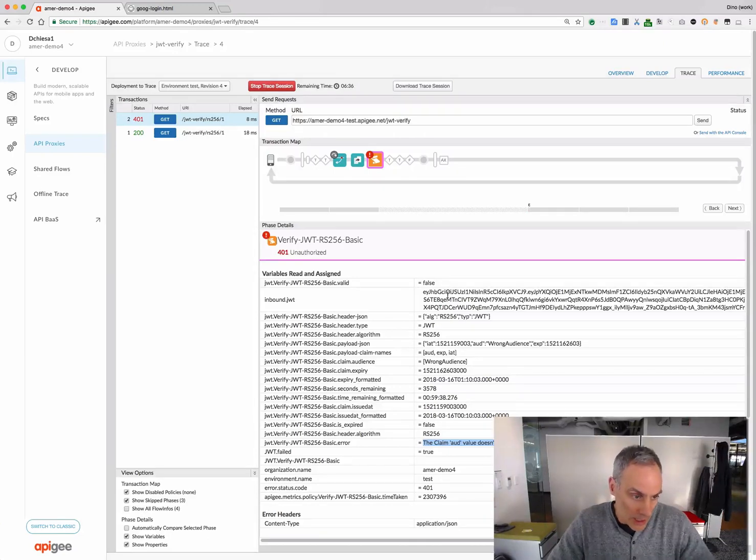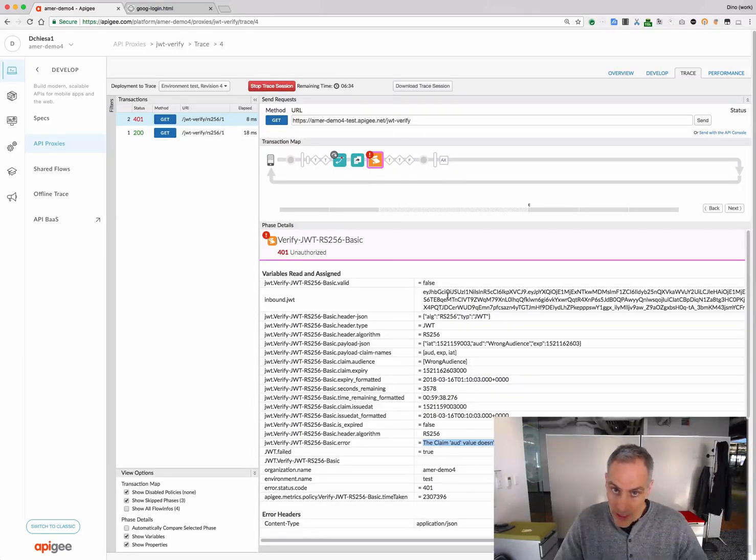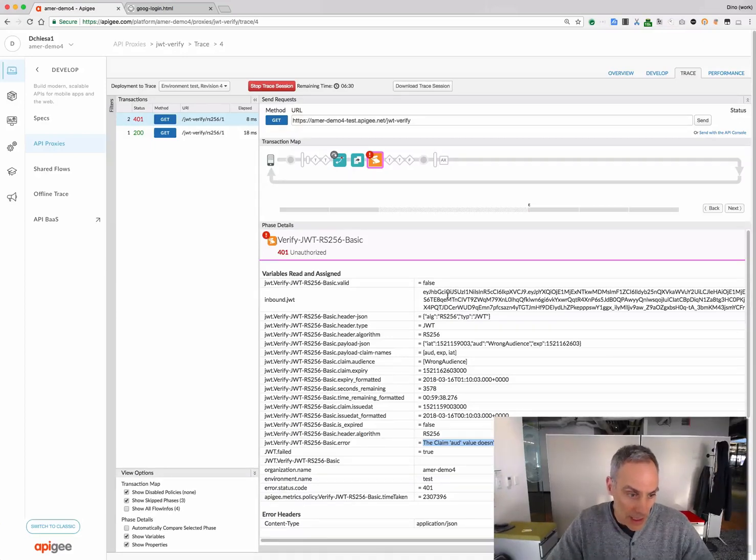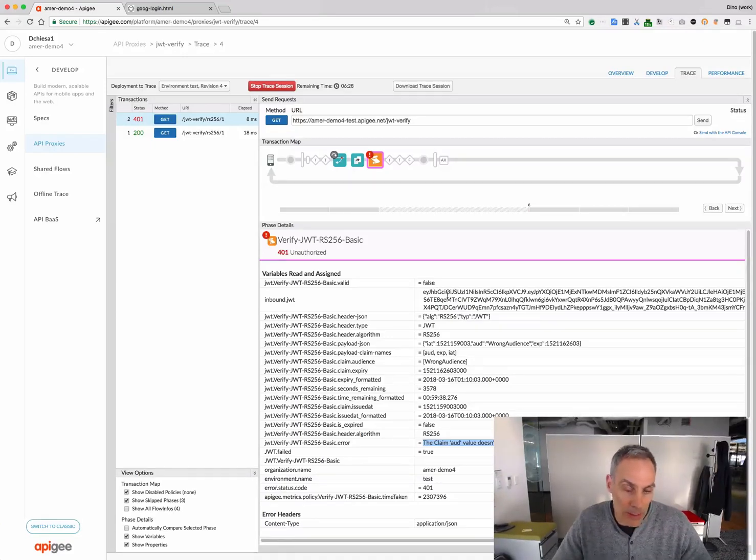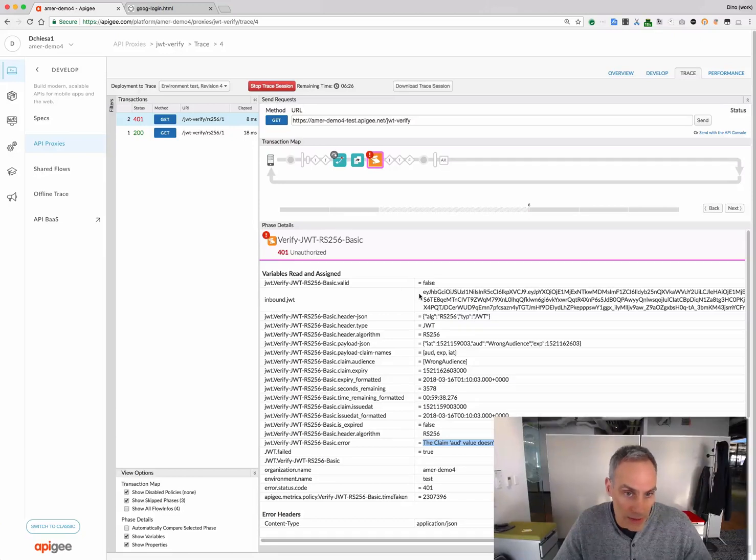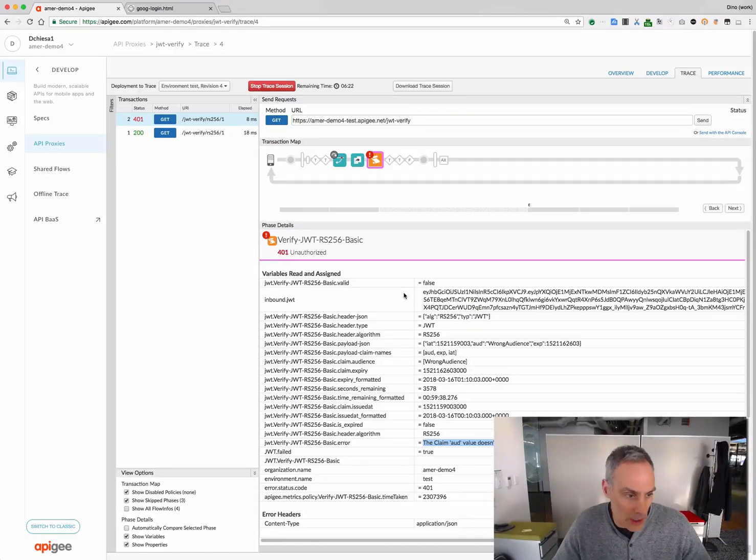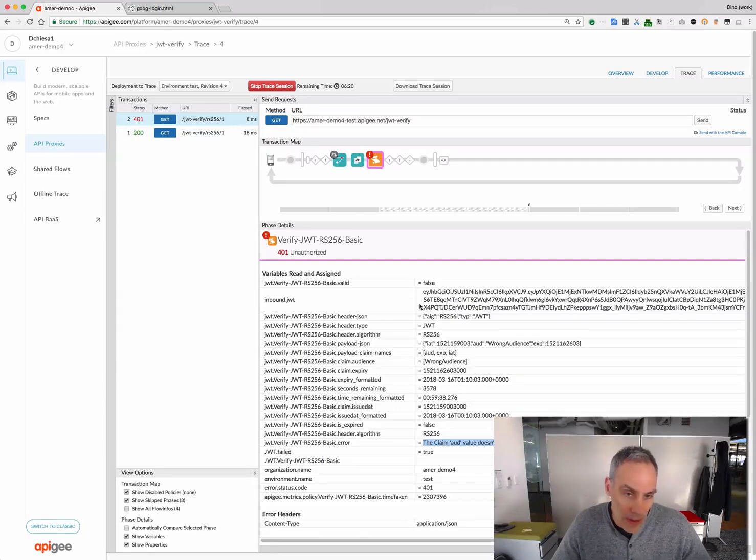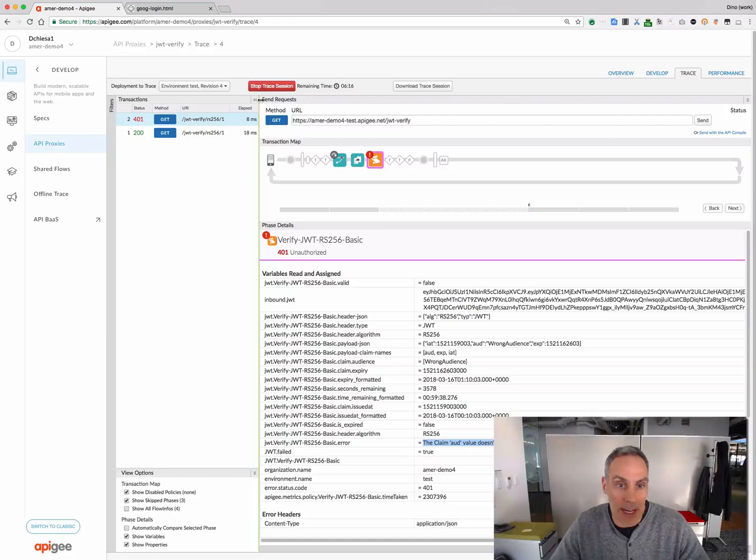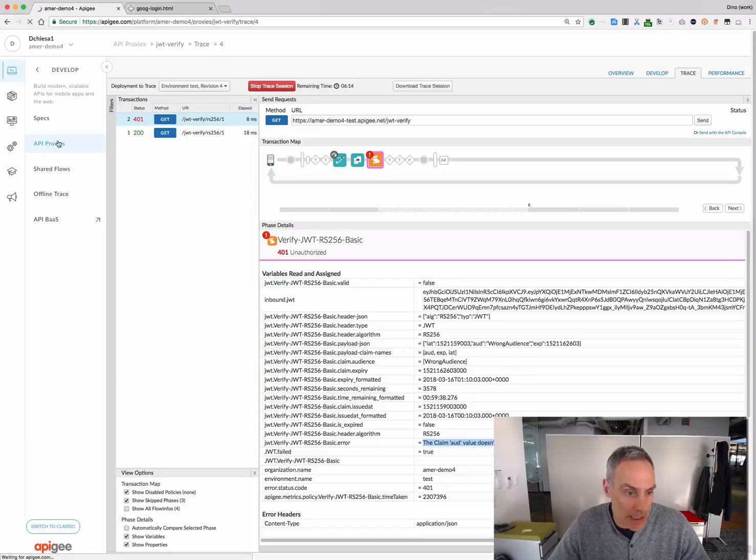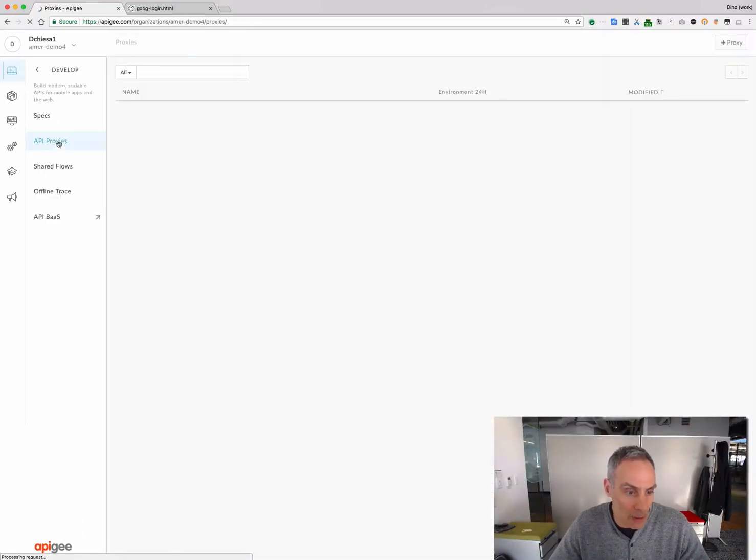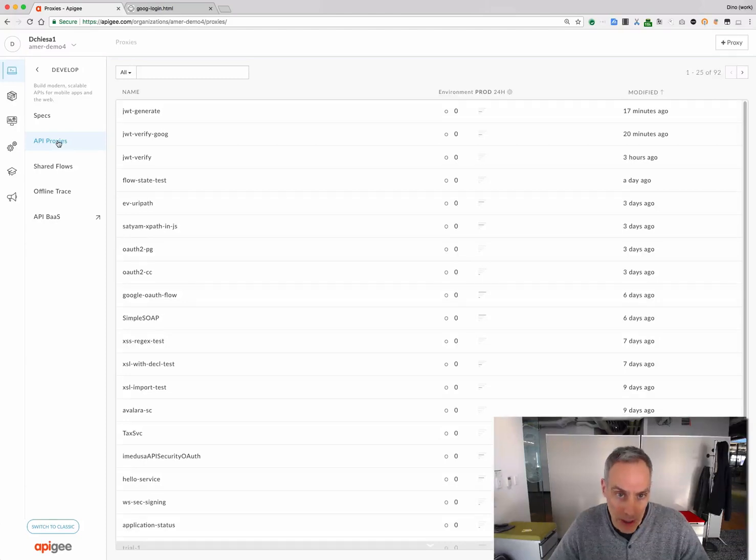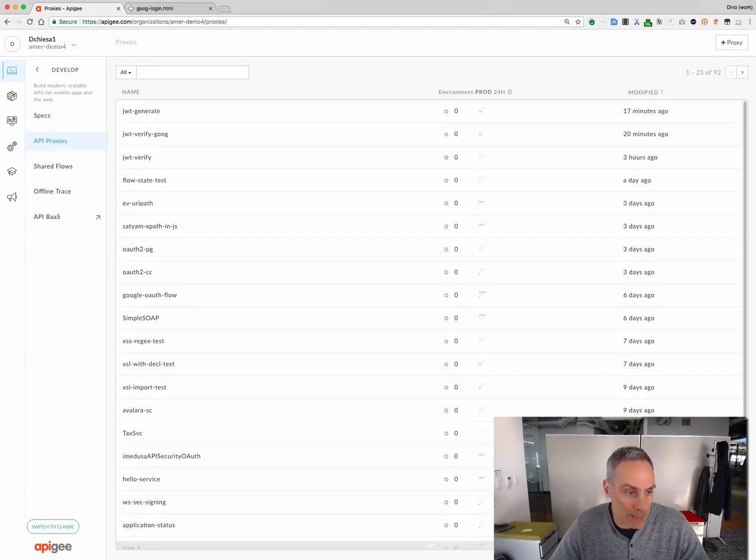So, that's really nice. You can also verify HMAC JWT, as we saw the configuration for that. In that case, the secret key needs to be available to the policy in a private variable. And you can see that in the code that accompanies the screencast. So, the bottom line is you can use the verify JWT policy to verify any JWT signed with RSA or HMAC, approved by any party, as long as you have the correct key.